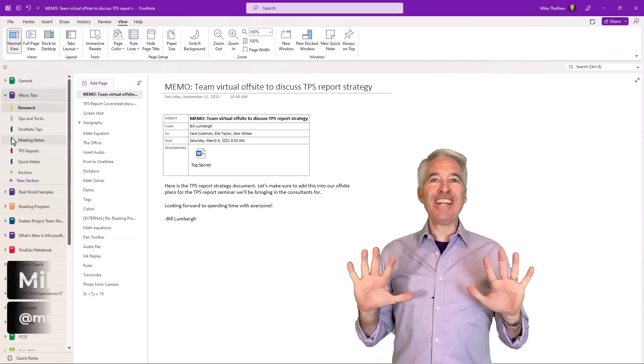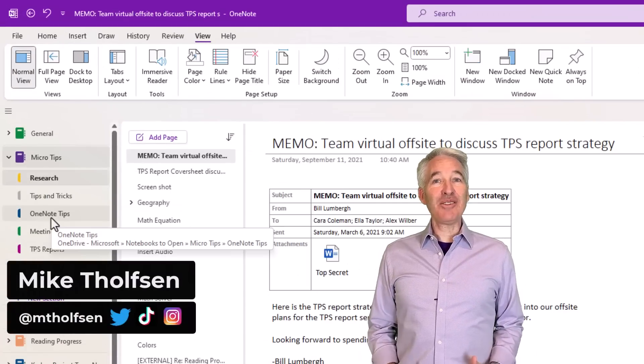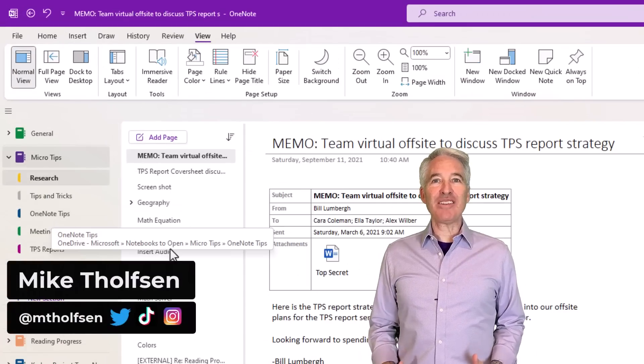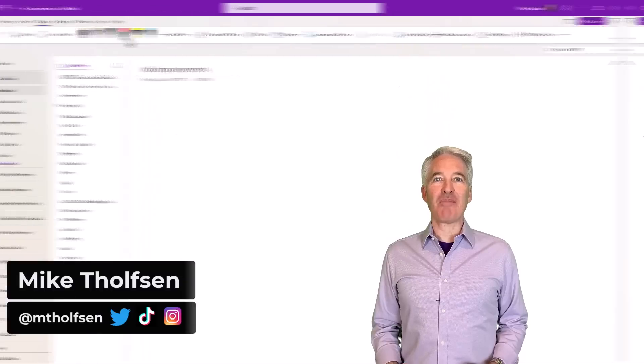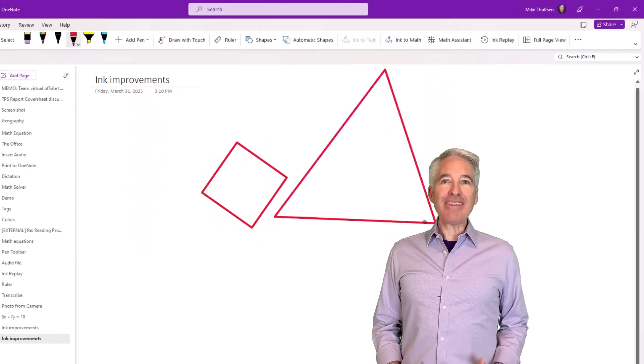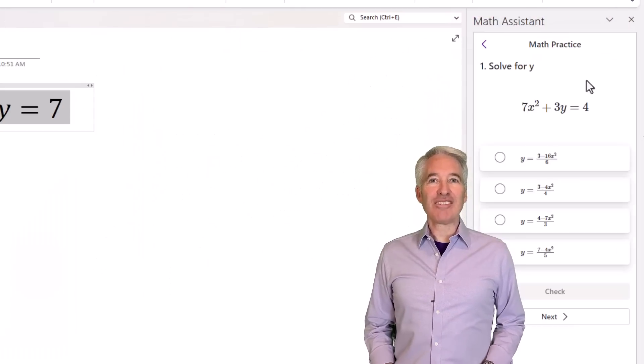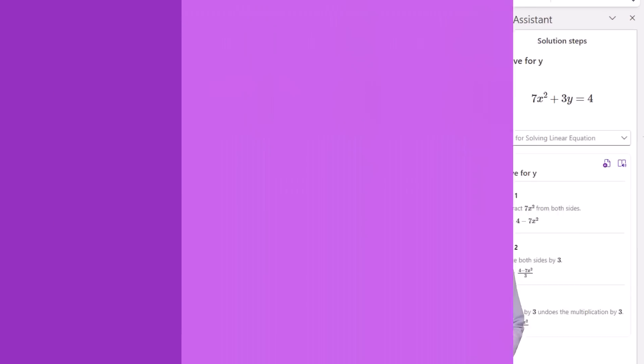I'll be showing 10 new features in OneNote. This includes the much-requested vertical tabs option, inking improvements, math updates, and a whole lot more. So let's get started.